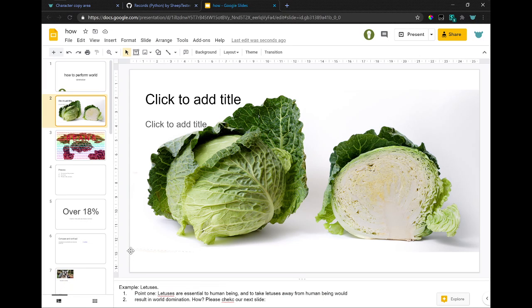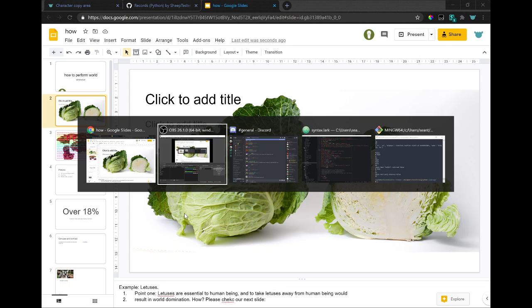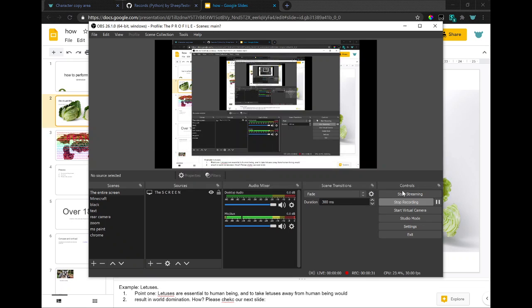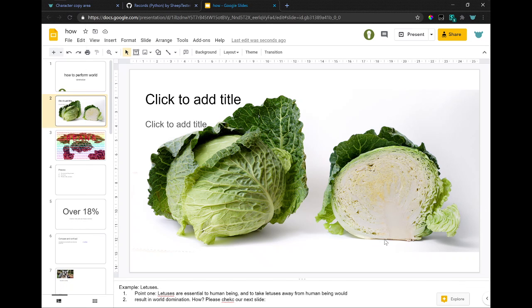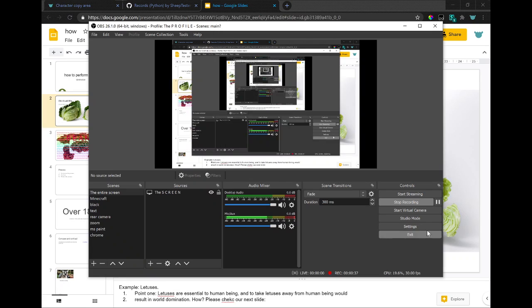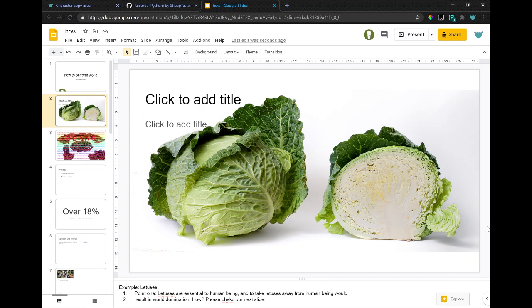Example, lettuces. Number one, point one. Lettuces are essential to human beings.